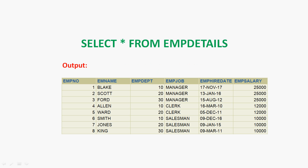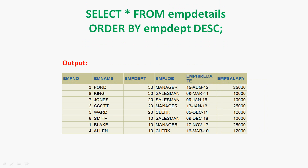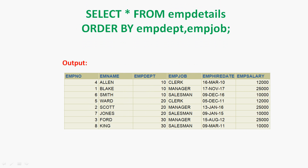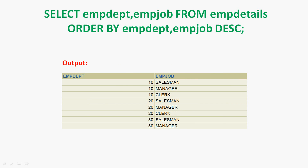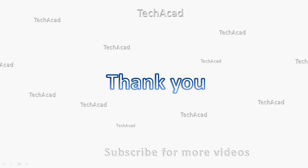In this video we have seen the ORDER BY clause. We covered sorting data in ascending and descending order, sorting multiple columns in ascending and descending order, and finally sorting using a column alias. Friends, if you have any doubts or suggestions please comment below. We will meet again with the next video — thank you.